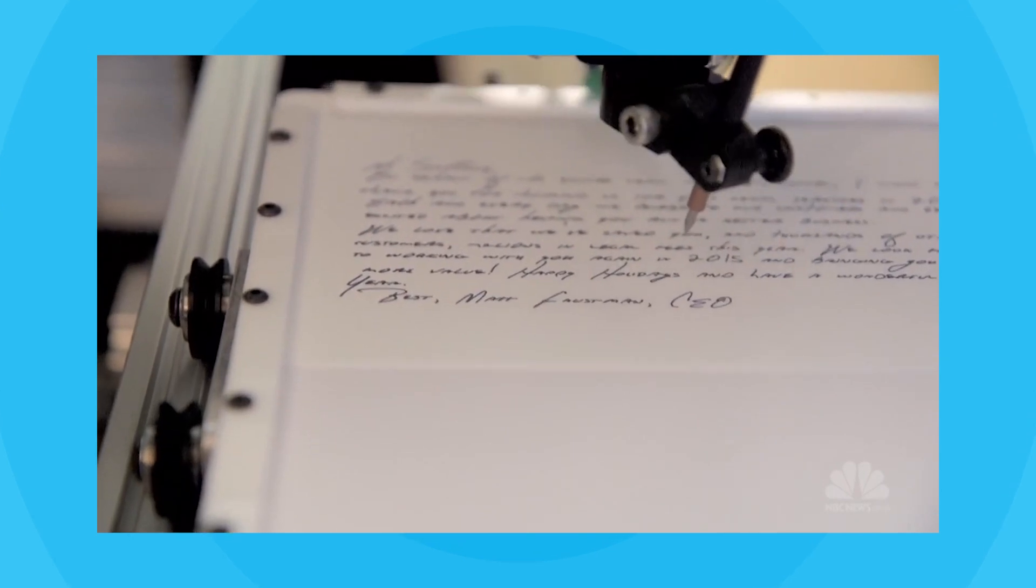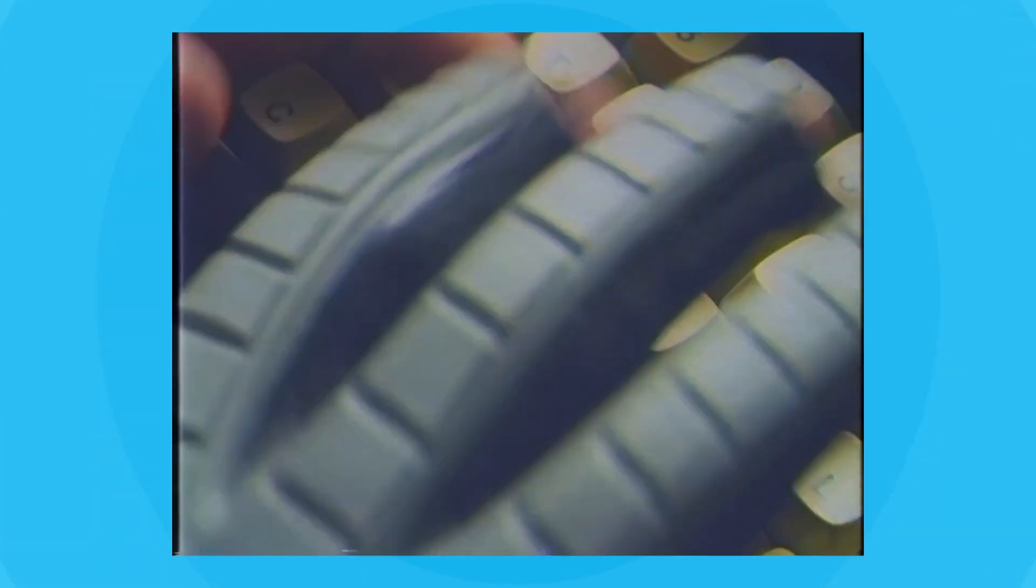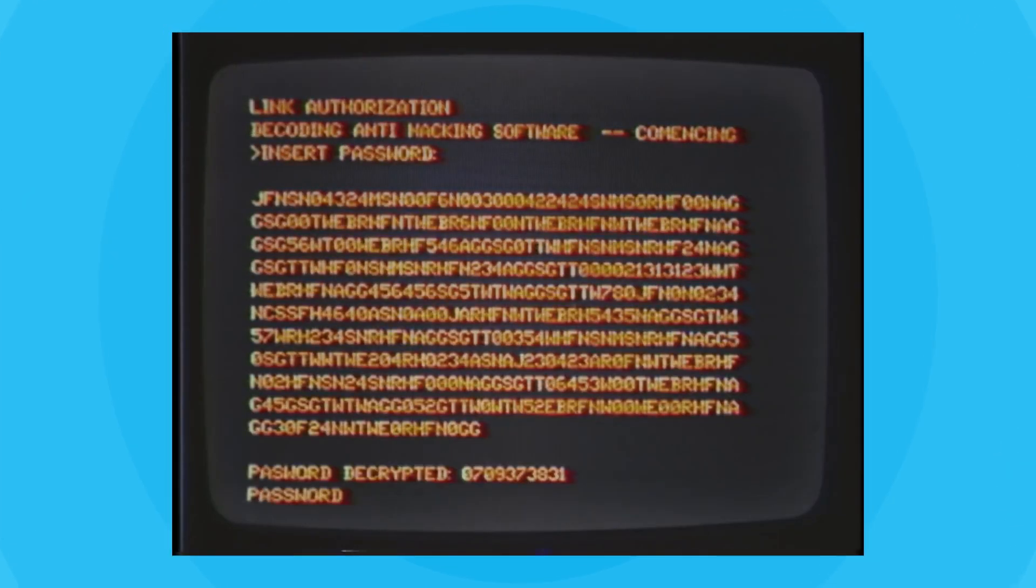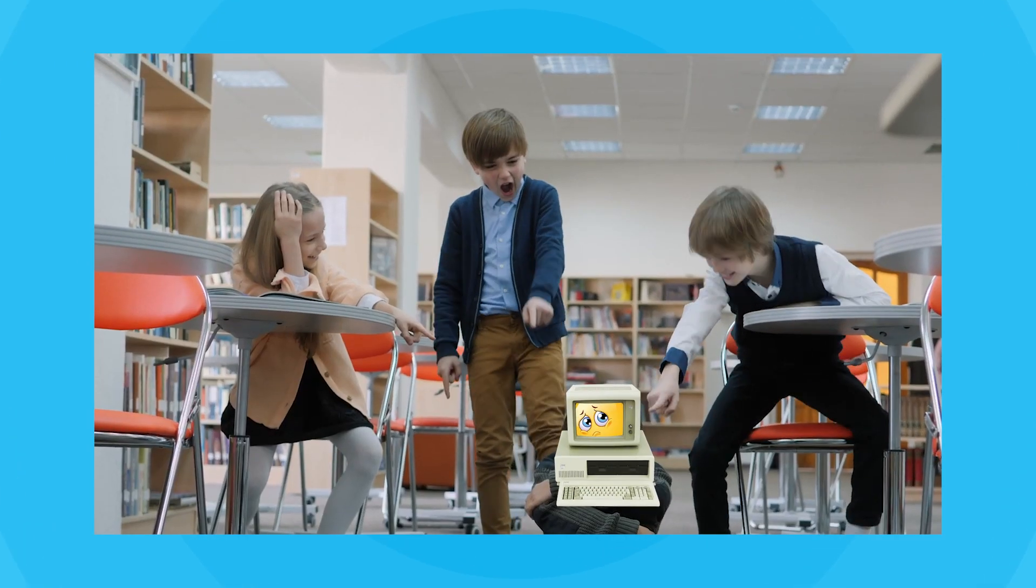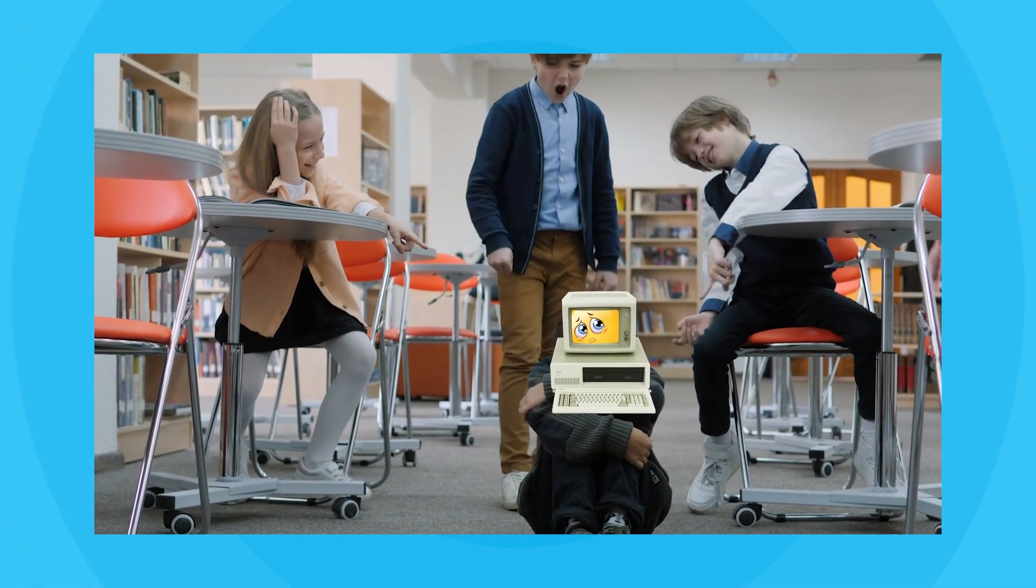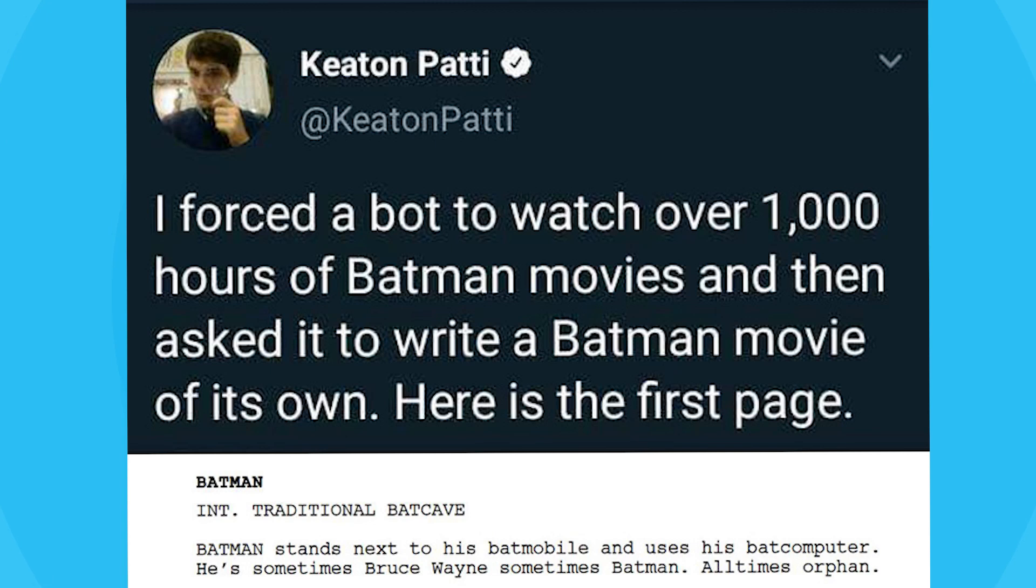If you aren't familiar, the idea behind these is that someone has essentially trained a computer program to write movie and TV scripts, and the results are entertaining just because of how stupid they are. I'll read out the beginning of this Batman one so you can understand what I mean.